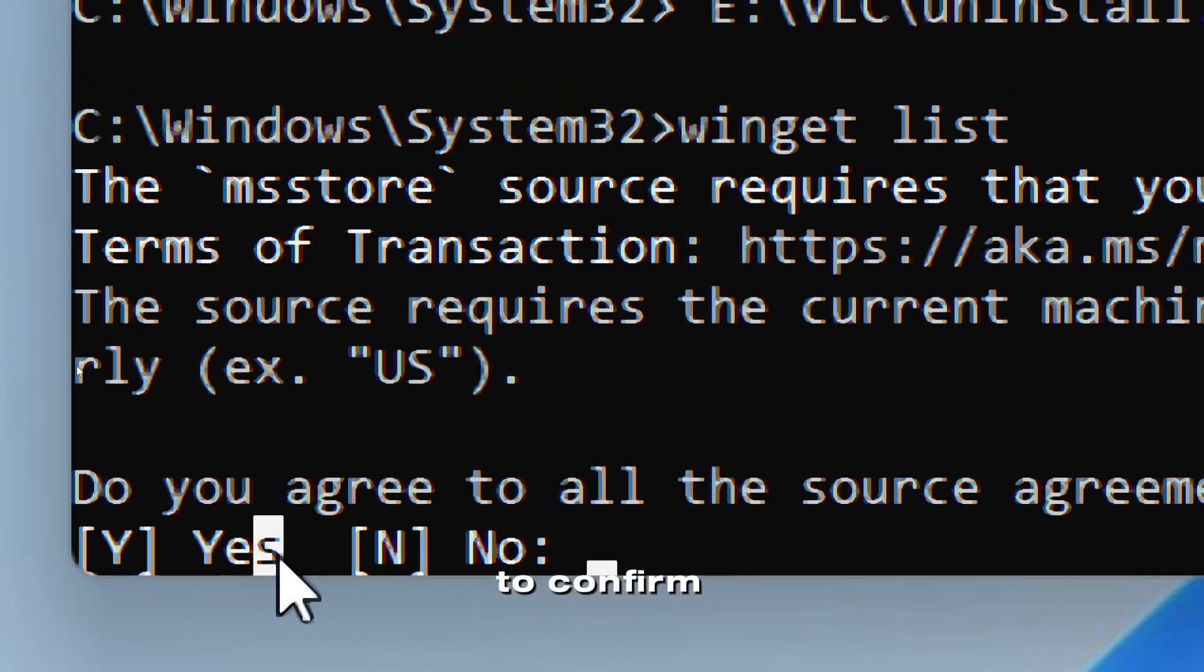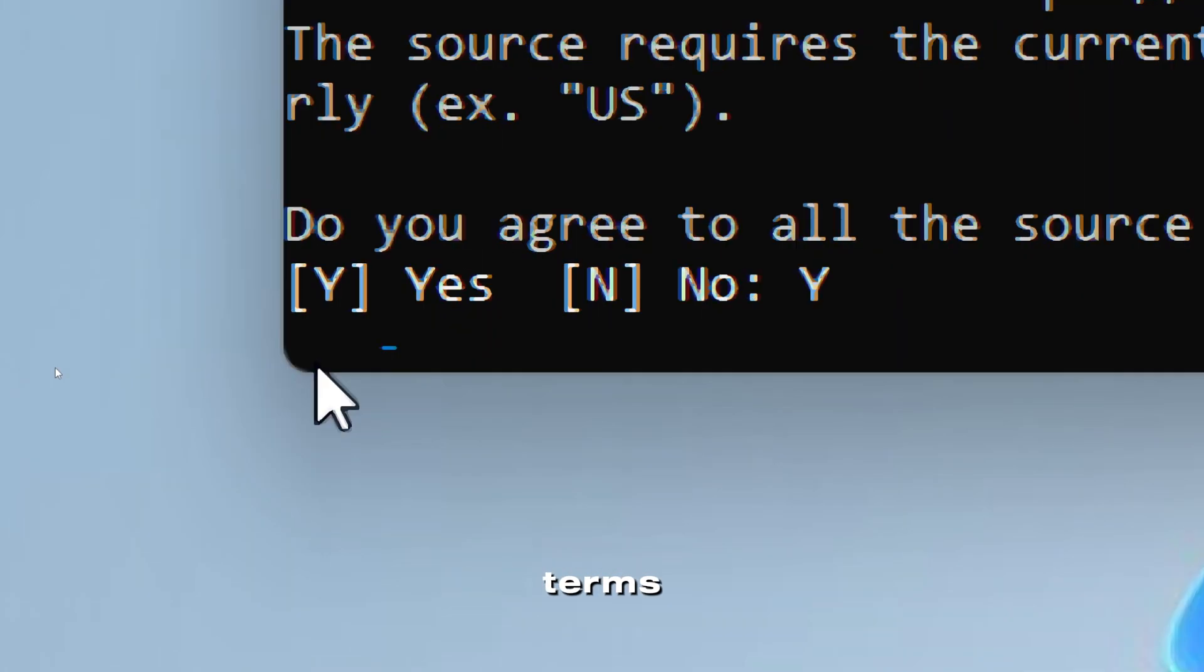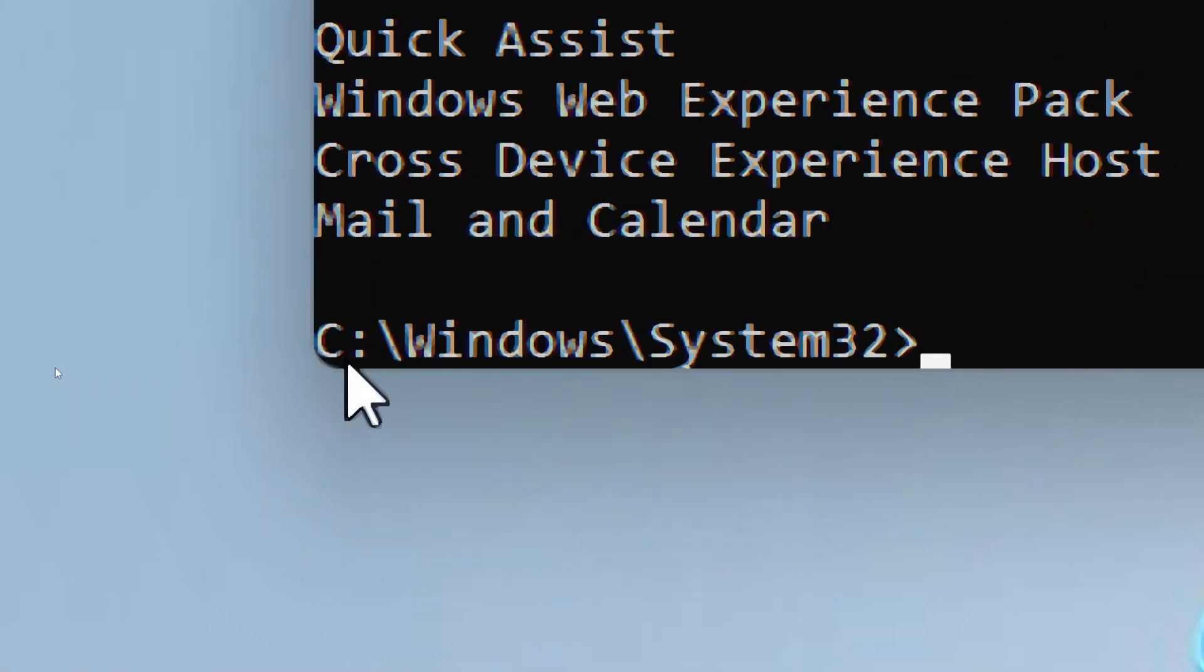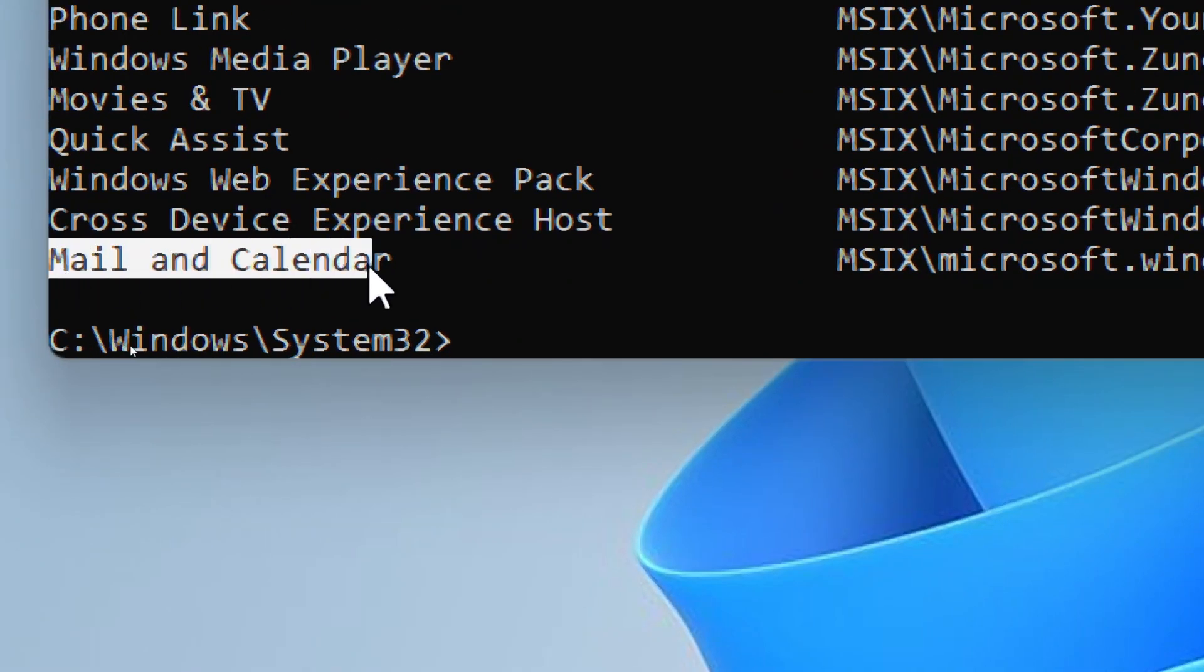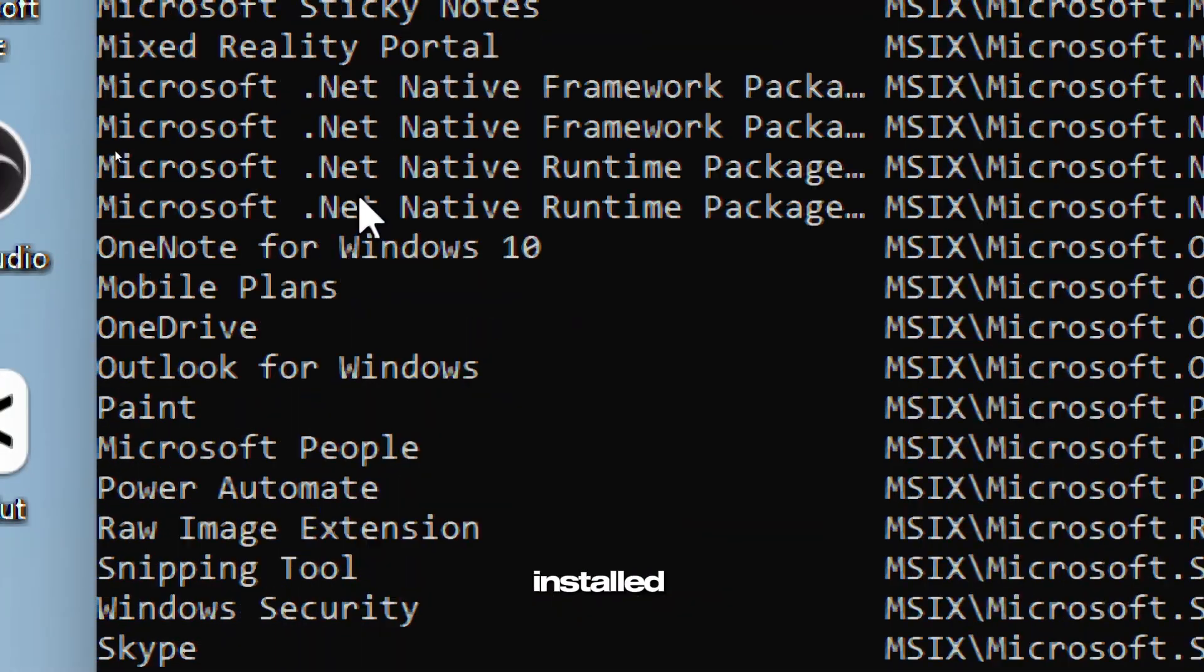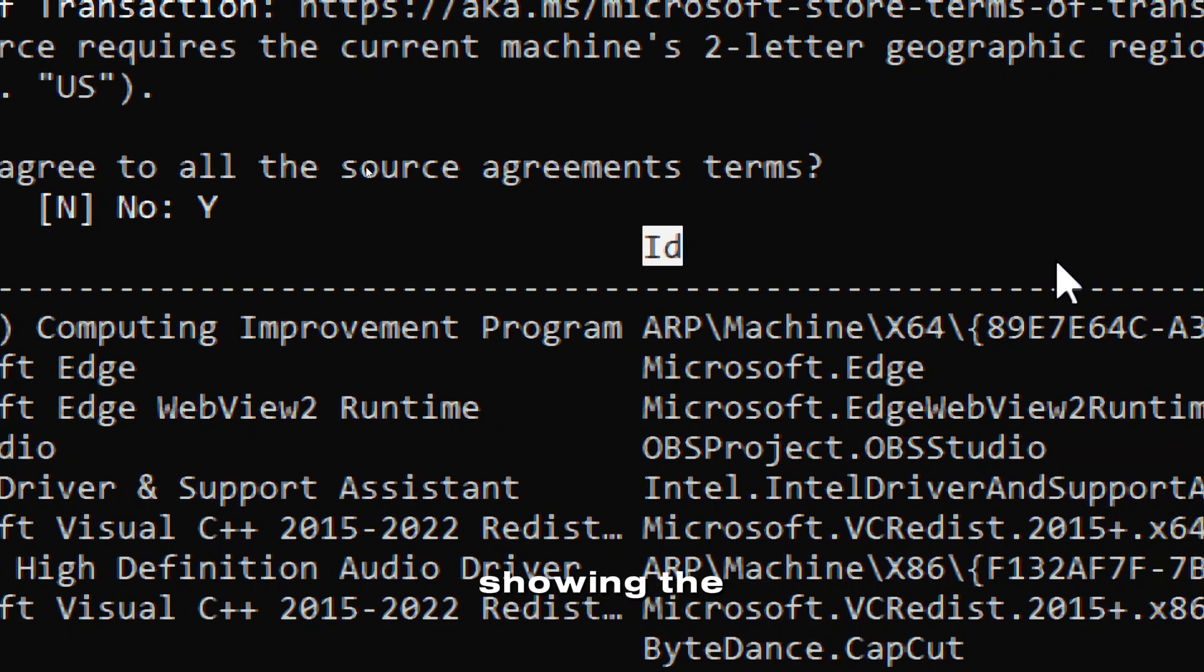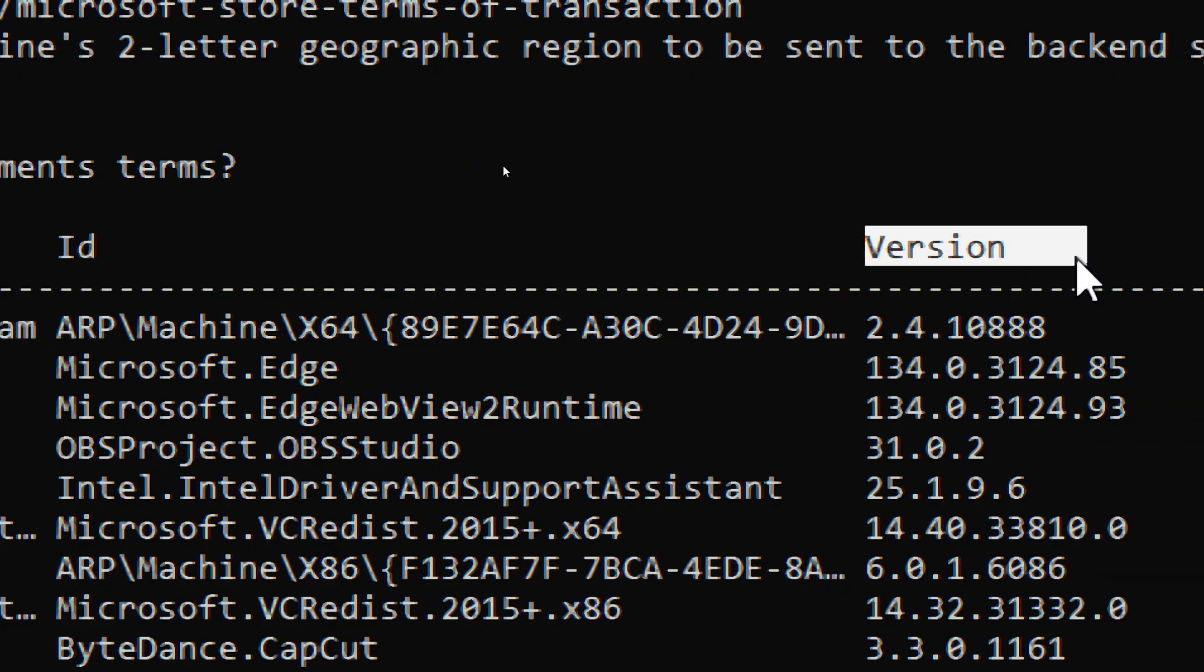Type Y to confirm the execution and agree to the source terms. This will display a list of programs that were installed through Windows Package Manager, showing the app name, ID, and version.